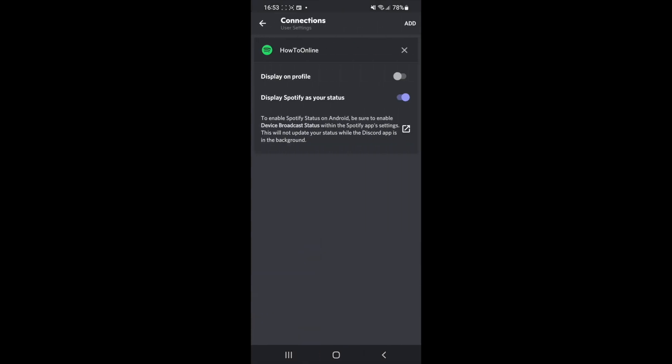Once you select the Connections tab, as you can see there will be a couple of options here, and you need to click on the add button in the top right hand corner.